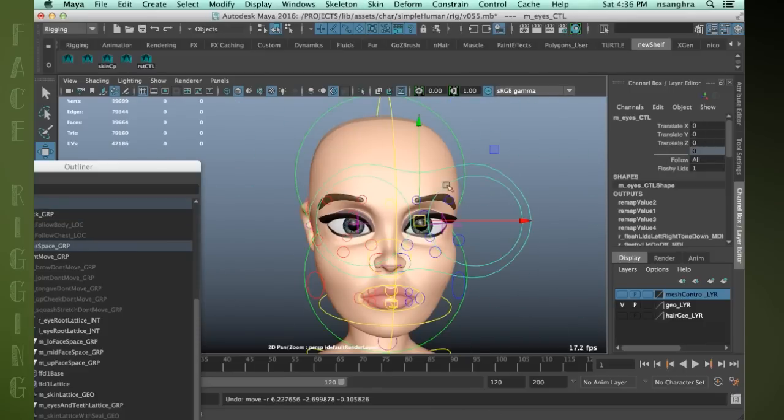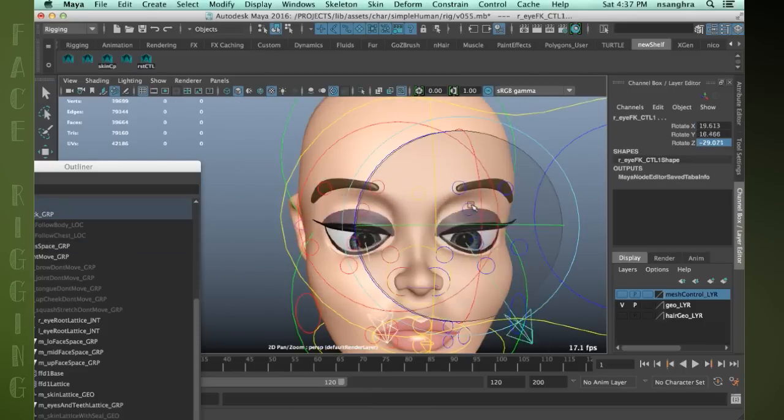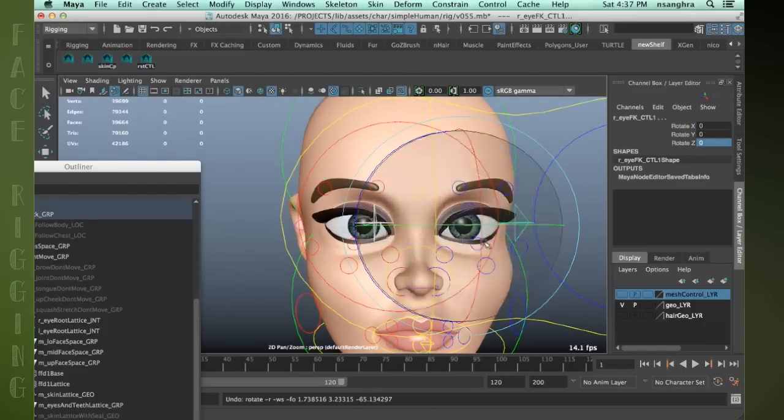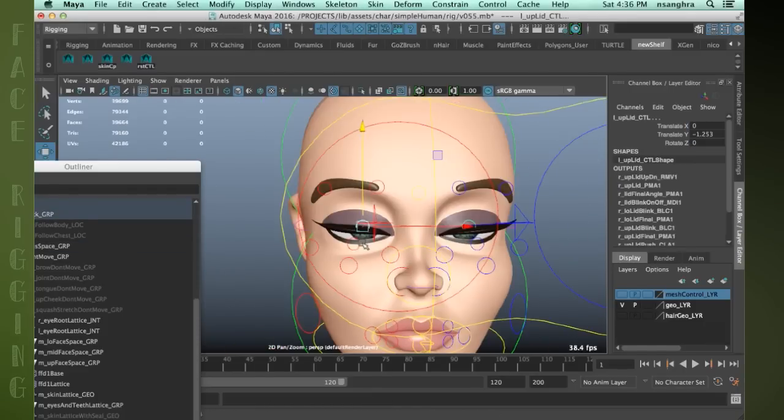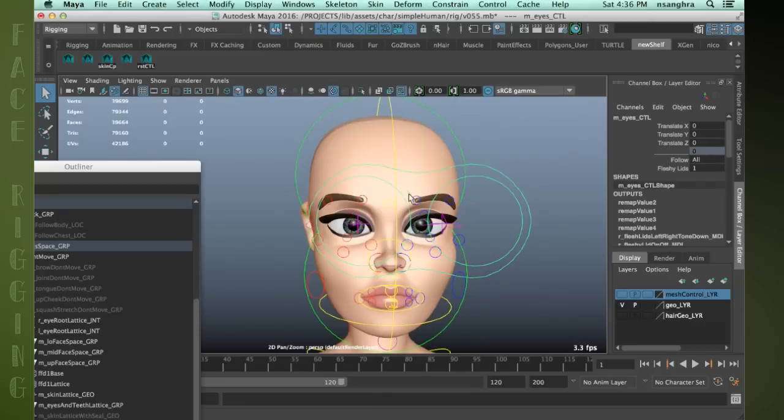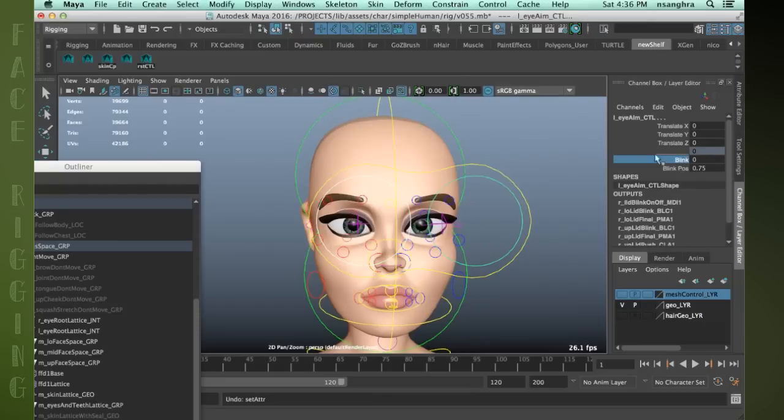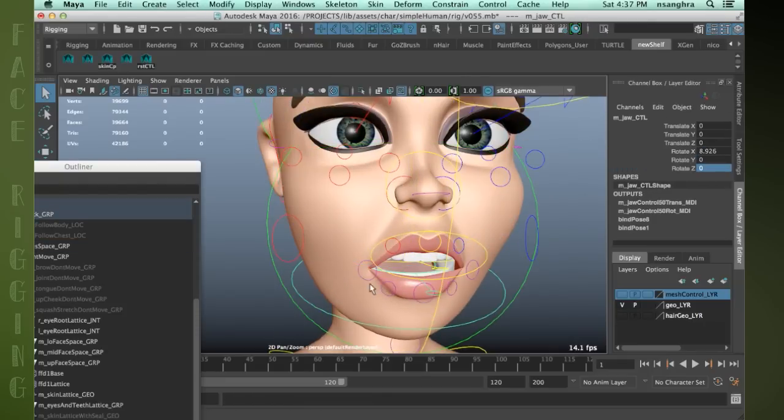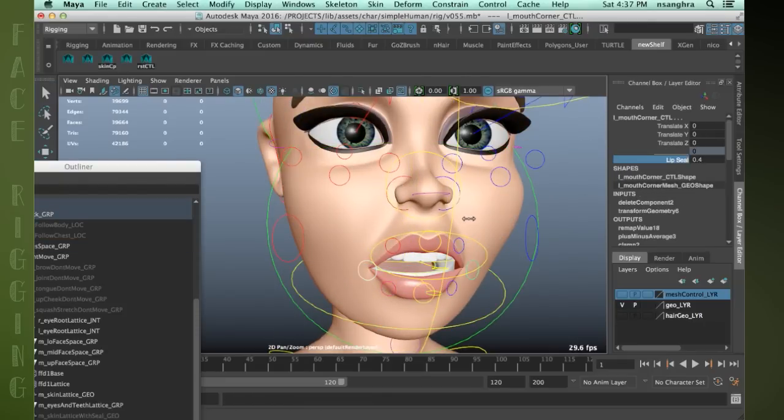During this course, you will learn methods on how to create fleshy eyelids, lip push behavior with added blink and blink height controls, lip seal, and much more.